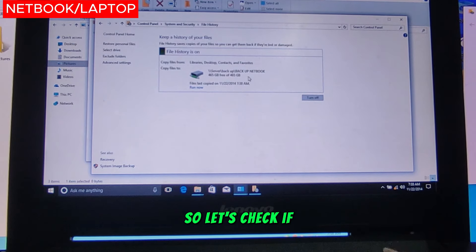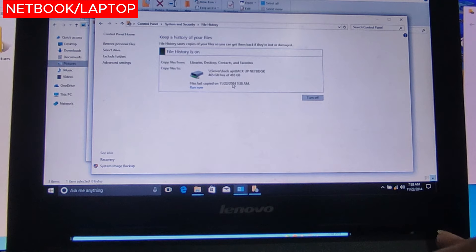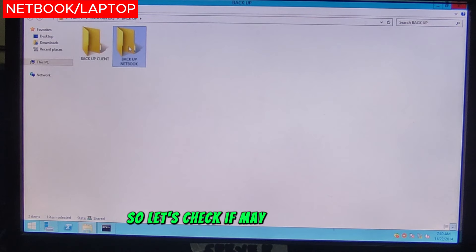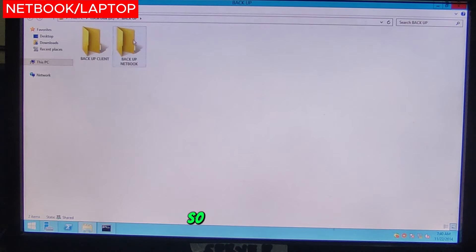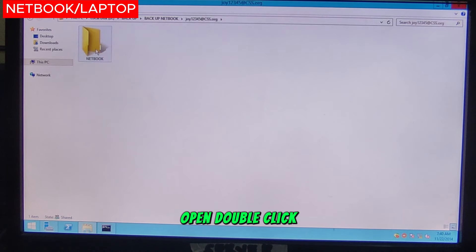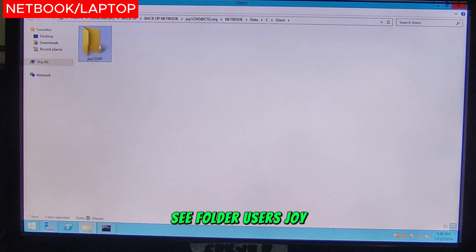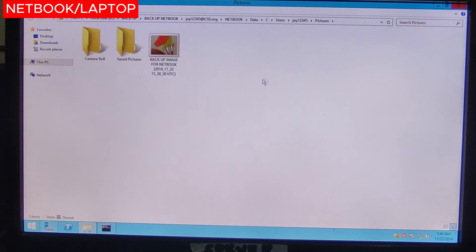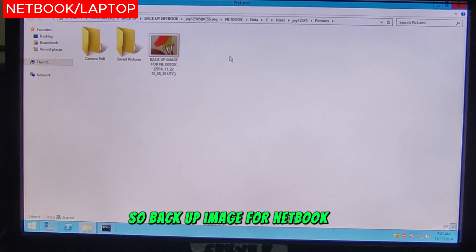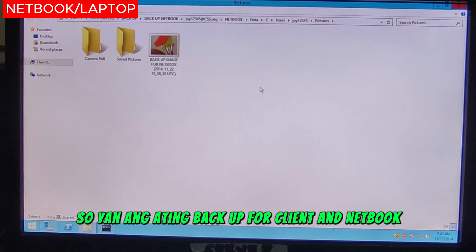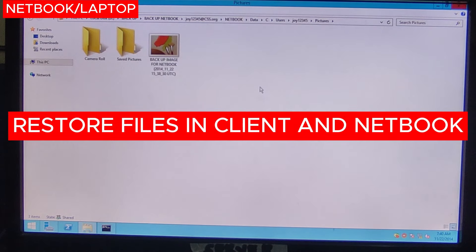Once it's backed up and shows green, File History is turned on. Let's check if the files have been backed up in the Backup Netbook folder on the server. Double click, open, go to data, double click, C folder, Users, Joy, then Pictures — the Backup Image for Netbook is there. It's backed up. That concludes the backup for Client and Netbook. Now we'll proceed to the Restore.